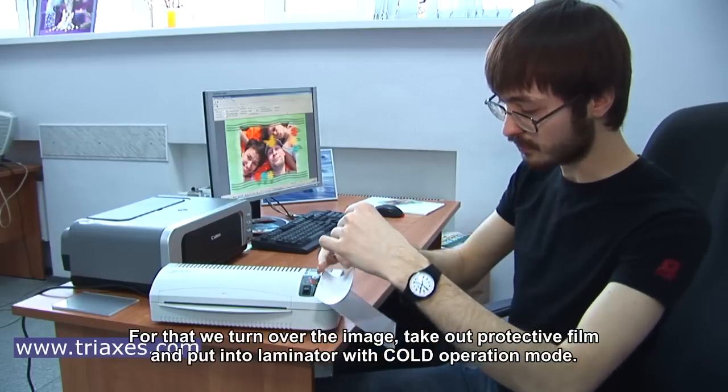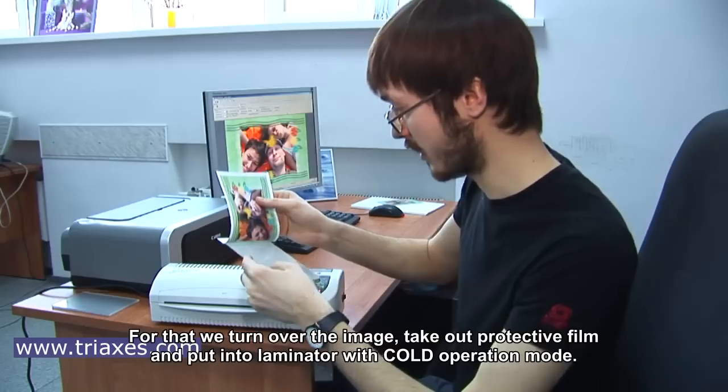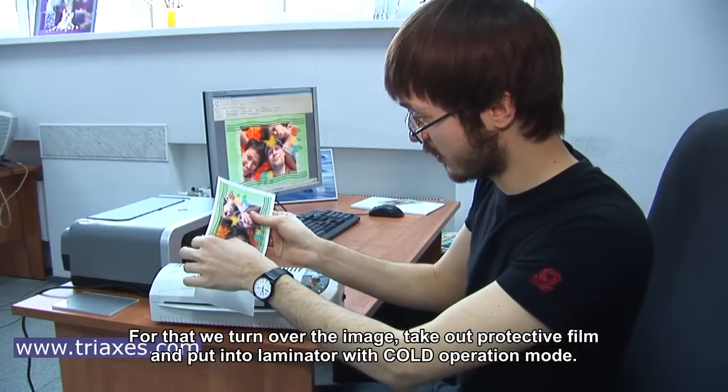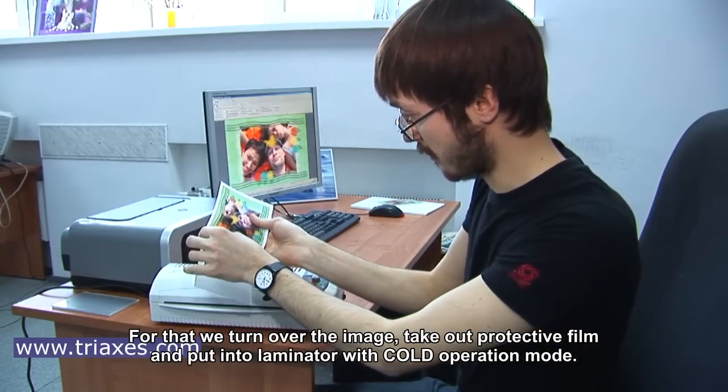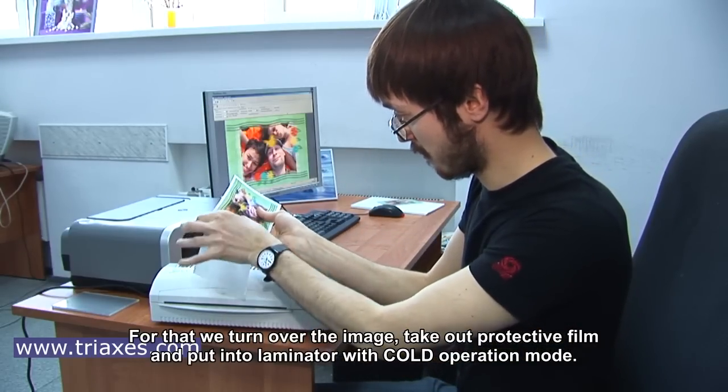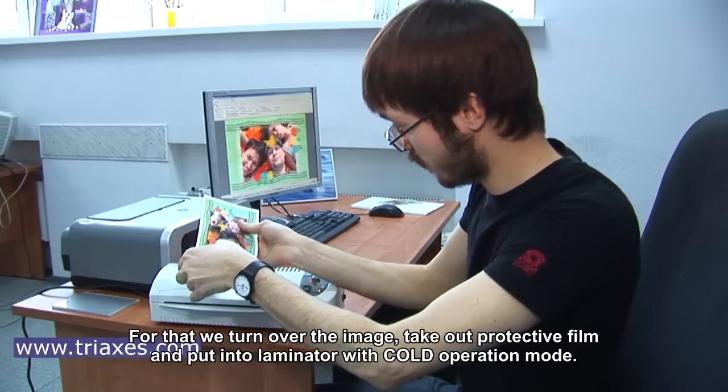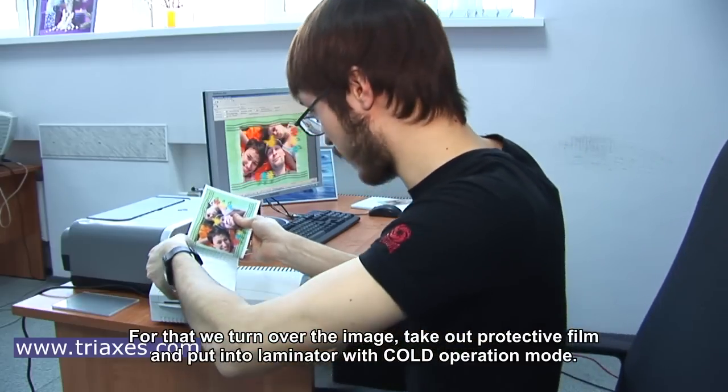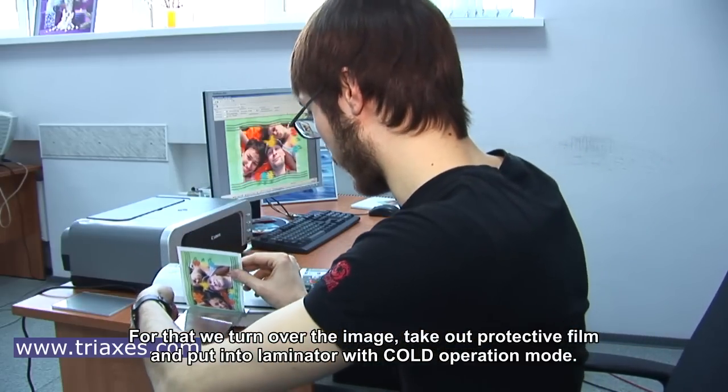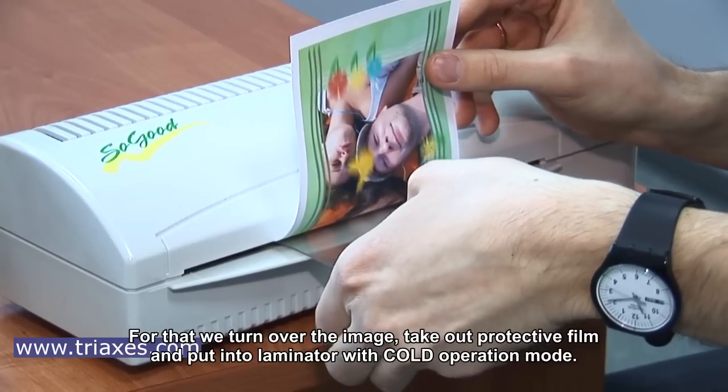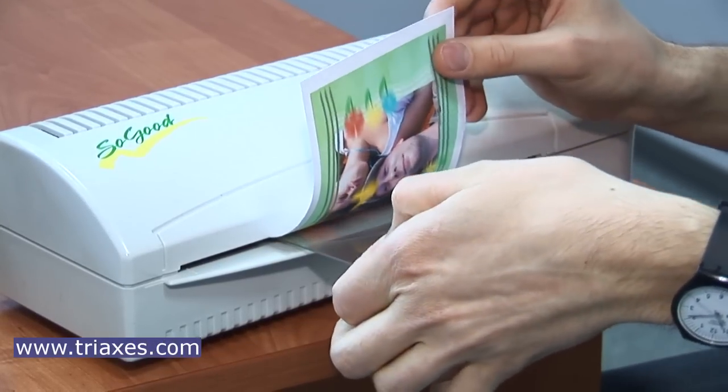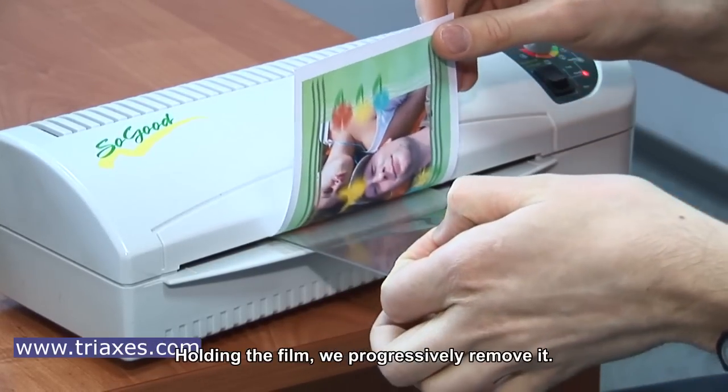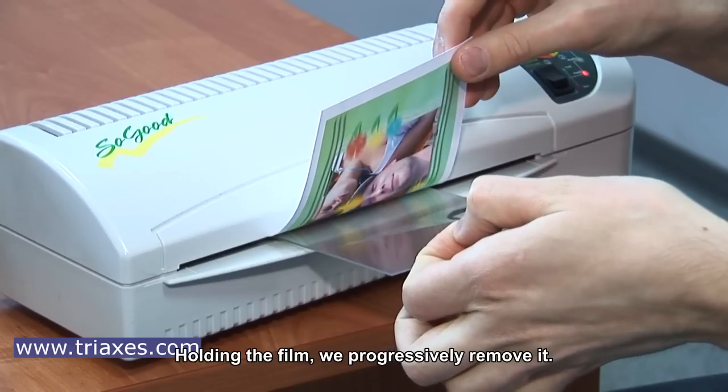Now the only thing which is left is to glue the rest of the image to the plastic. For that, we turn over the image, take out the protective film, and put it into laminator with cold operation mode. Holding the film, we progressively remove it.